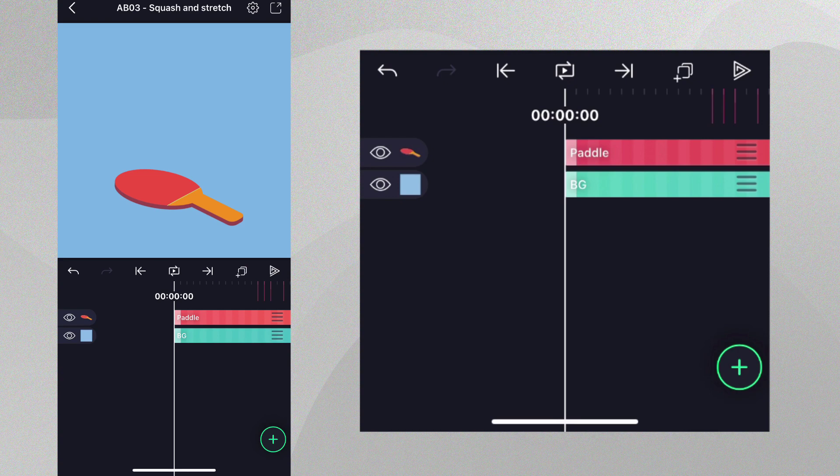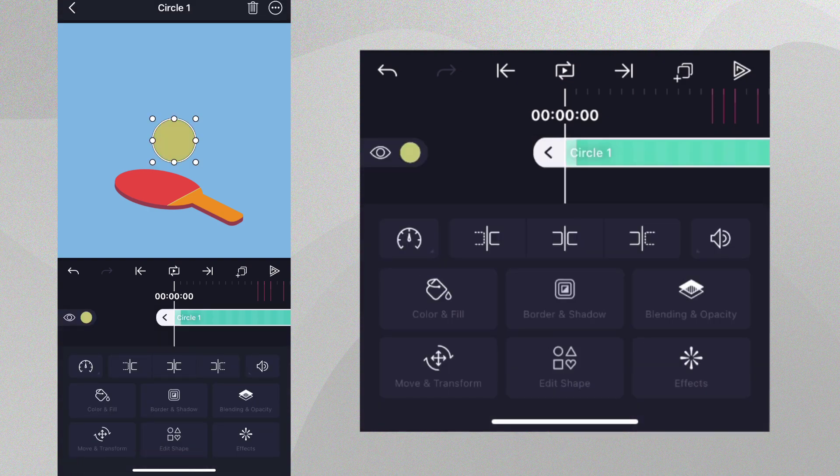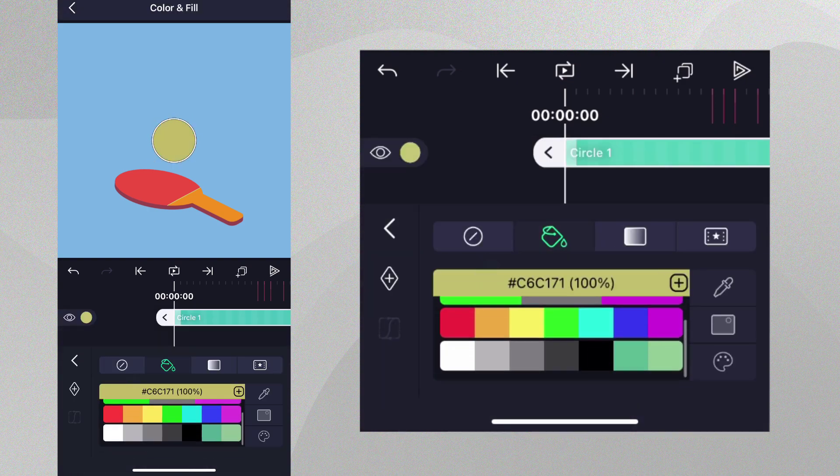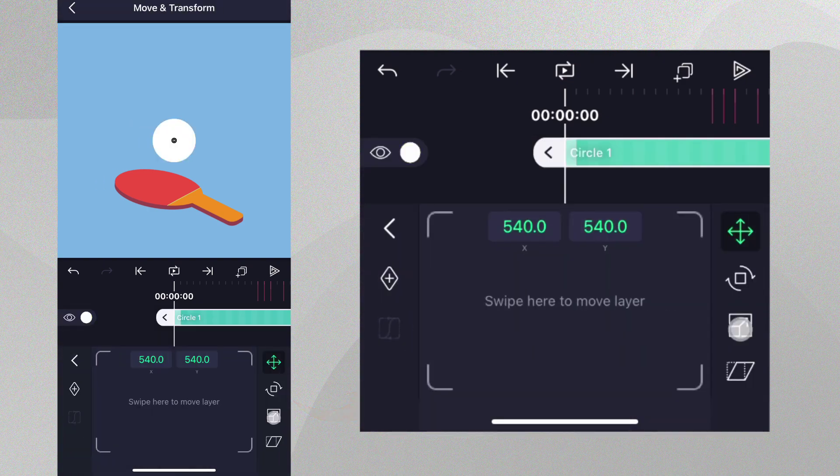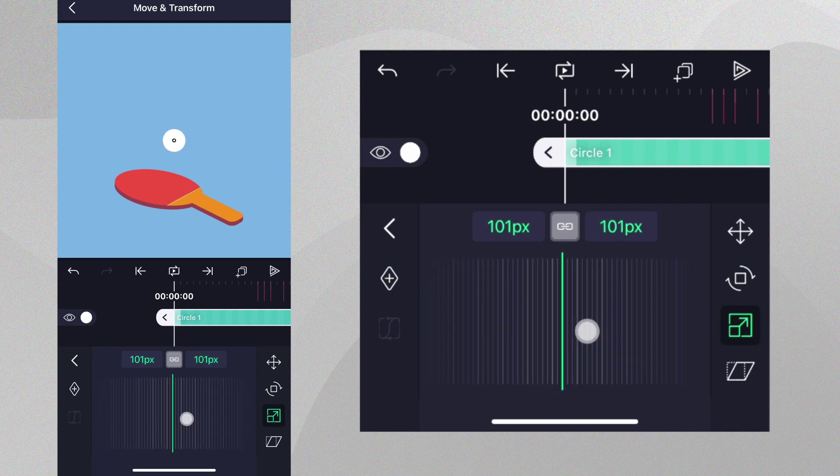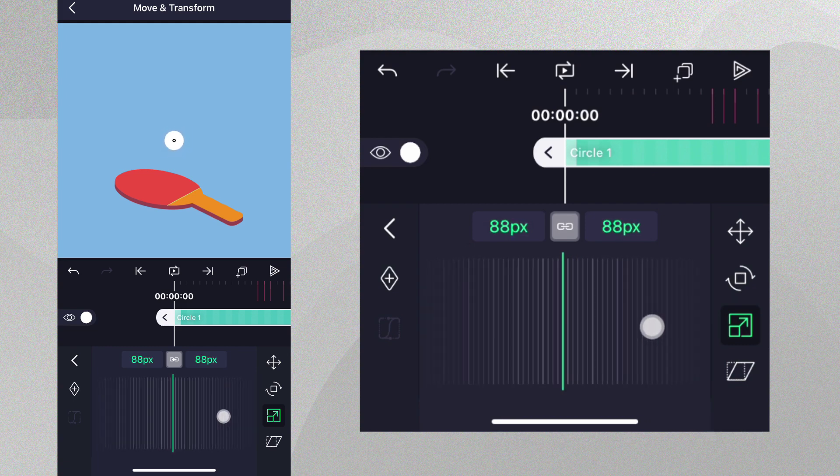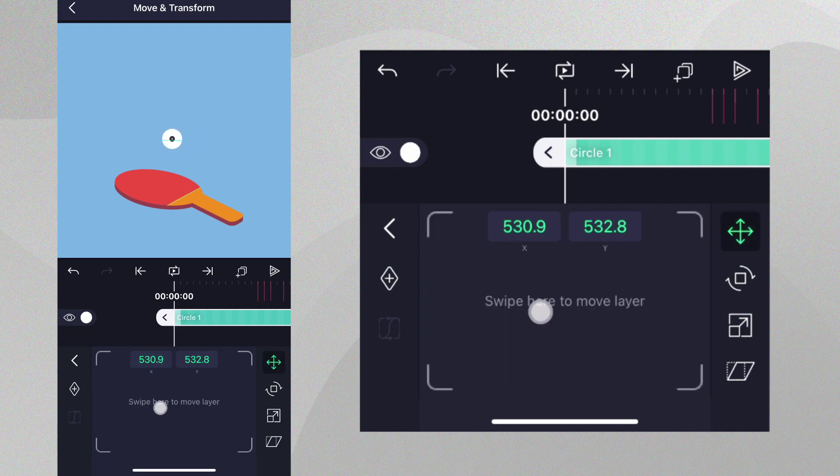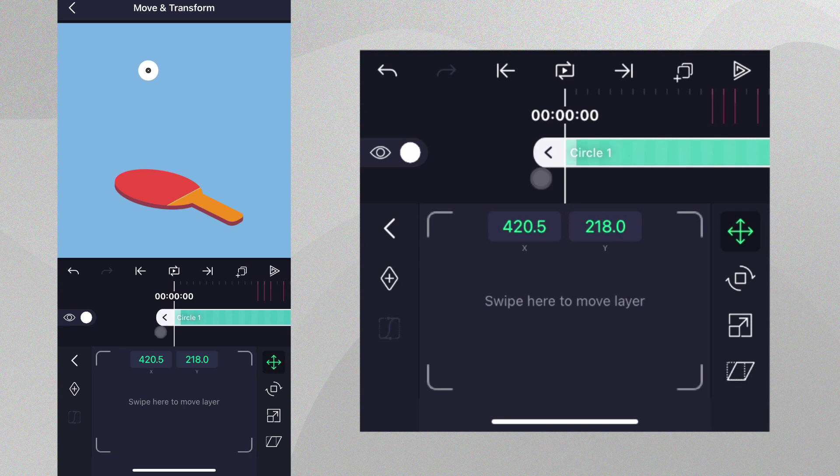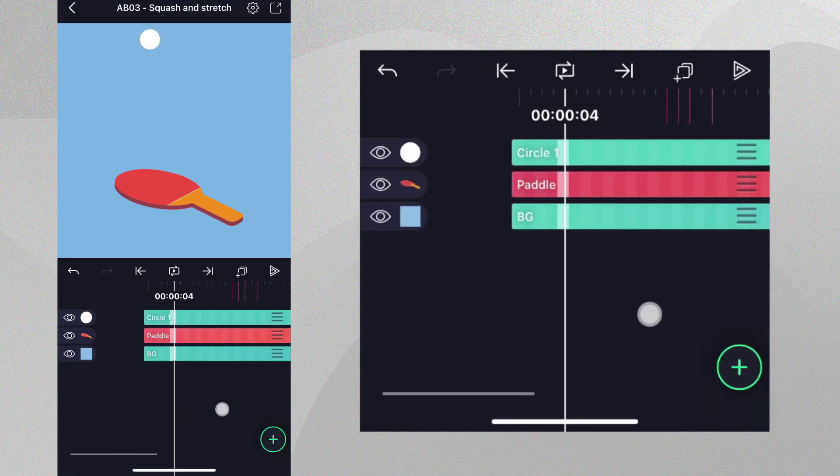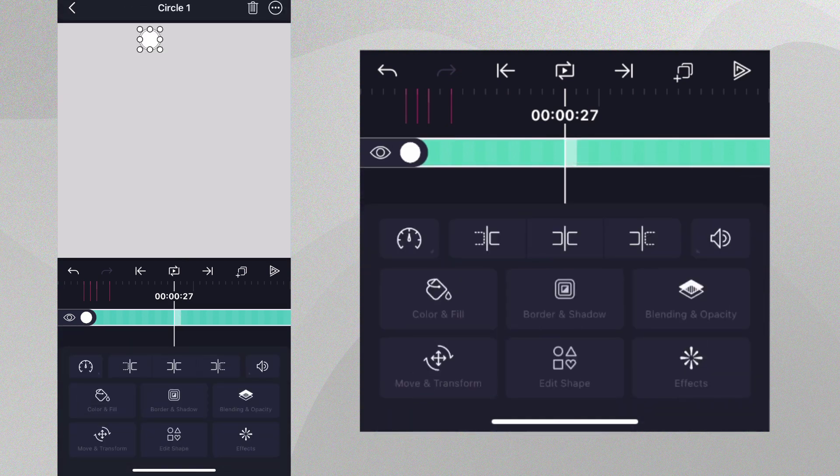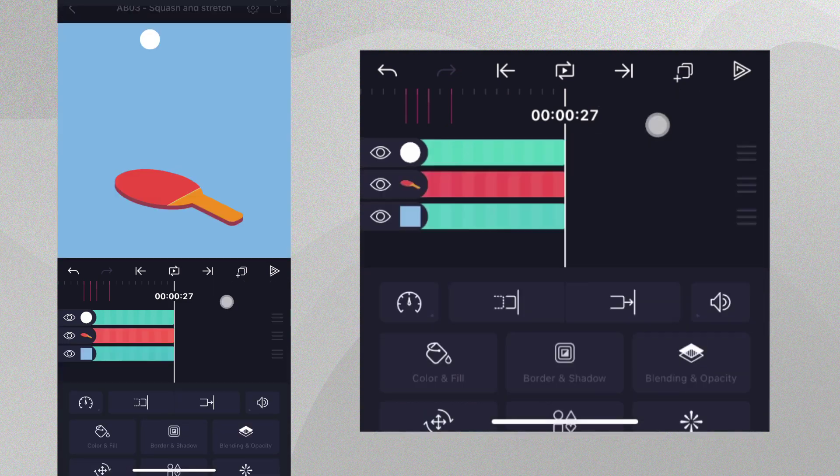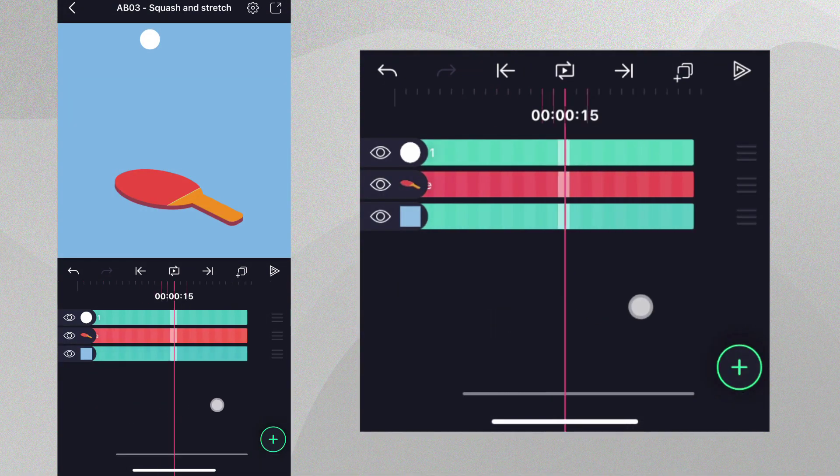Let's create our ball and then animate it. First let's add a circle to our project and change the color. Let's go to move and transform then to the scale property and reduce the size of our ball. Let's position it somewhere near the top of the project. Let's also trim our layer in time to match the duration of the paddle animation.